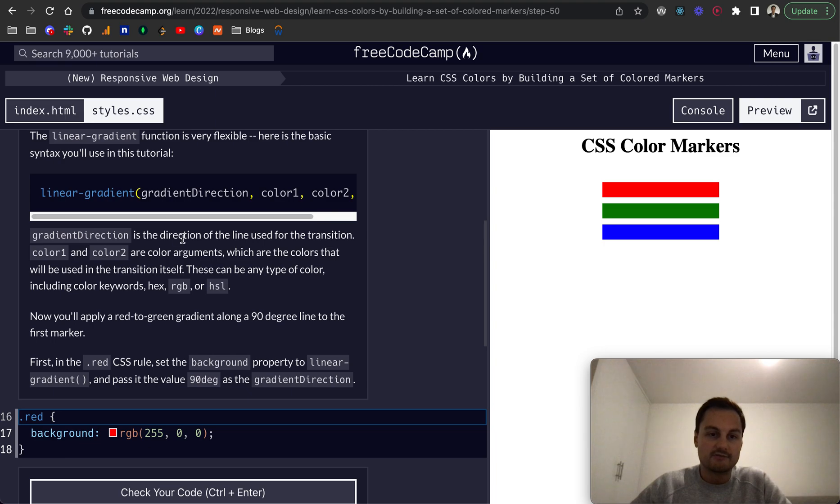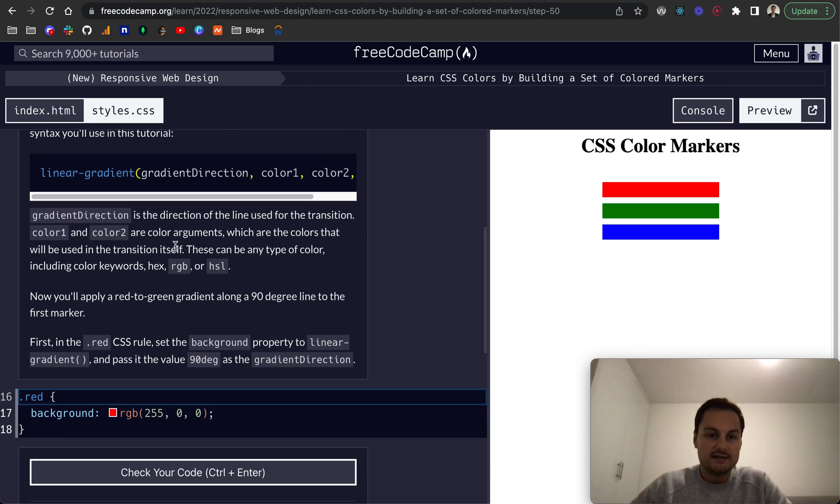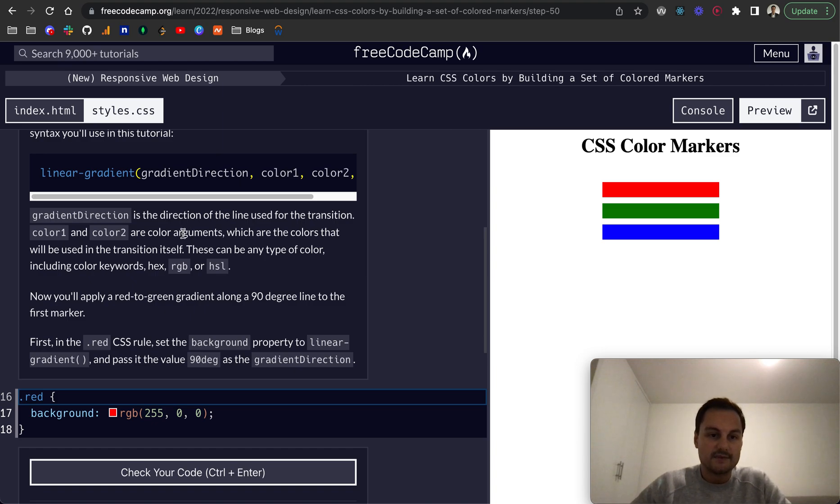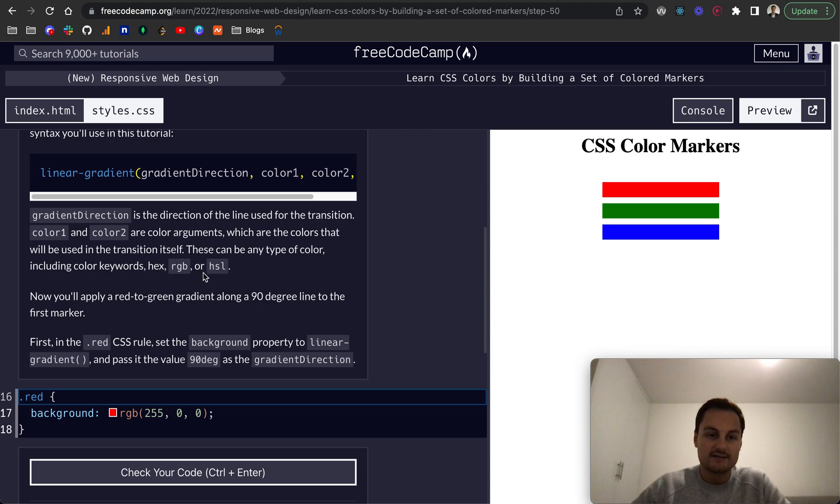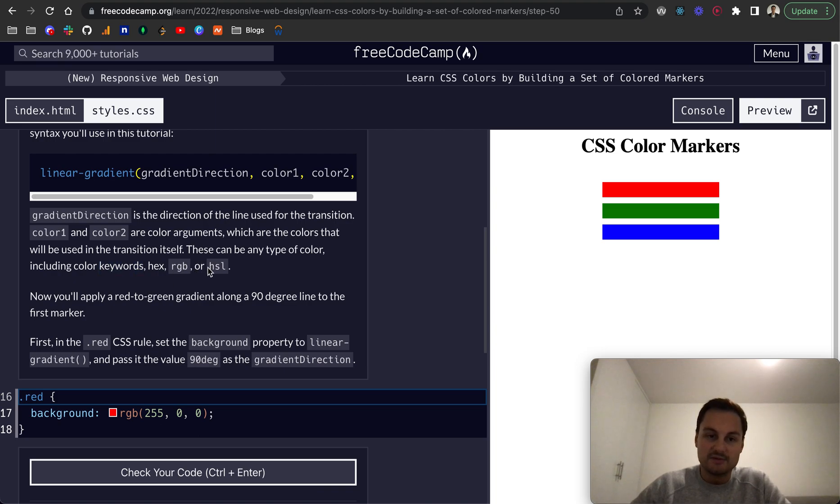Gradient direction is the direction the line is used for the transition, and then color one and color two are arguments where the colors that will be used in the transition itself. These can be any type of color including hex, keywords like red green blue, RGB, or HSL.